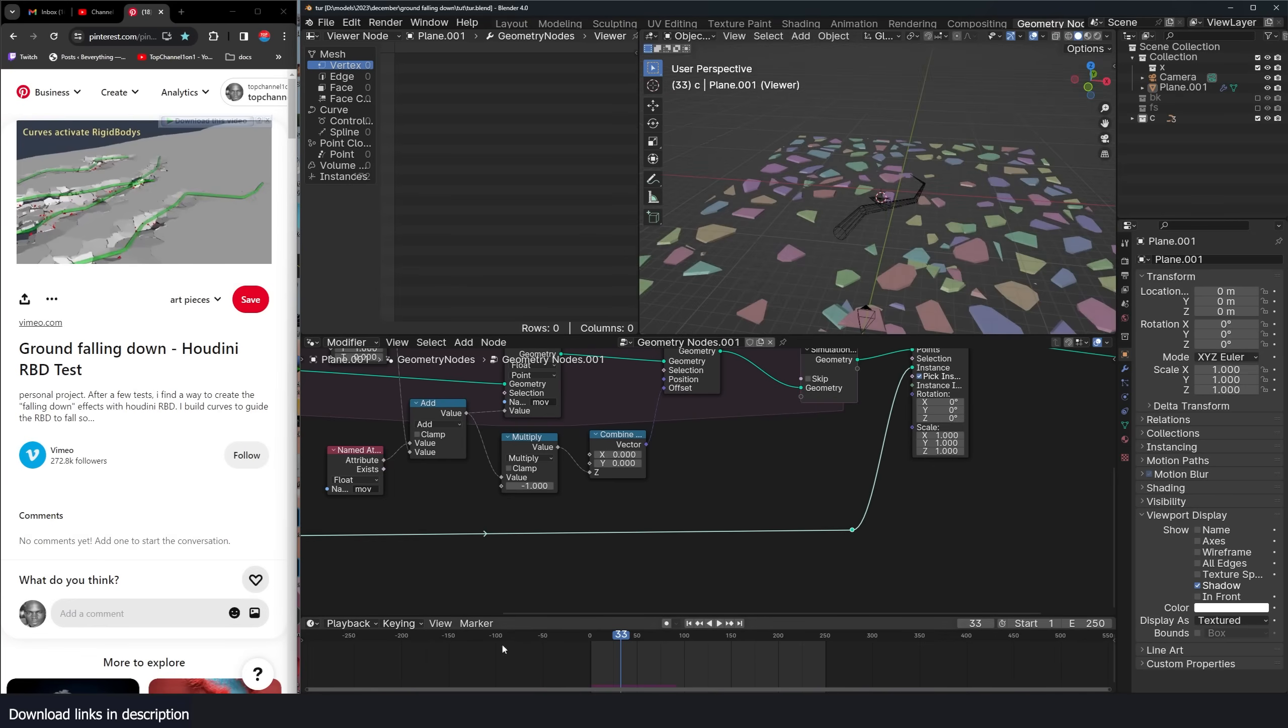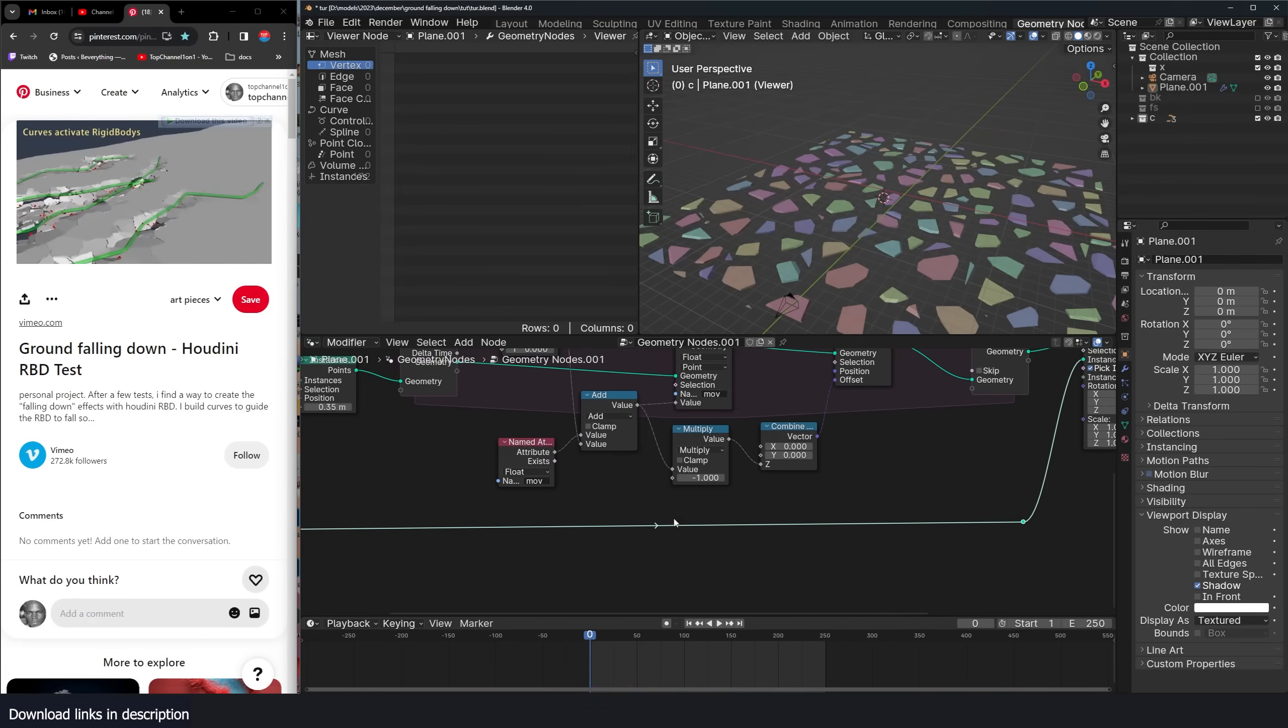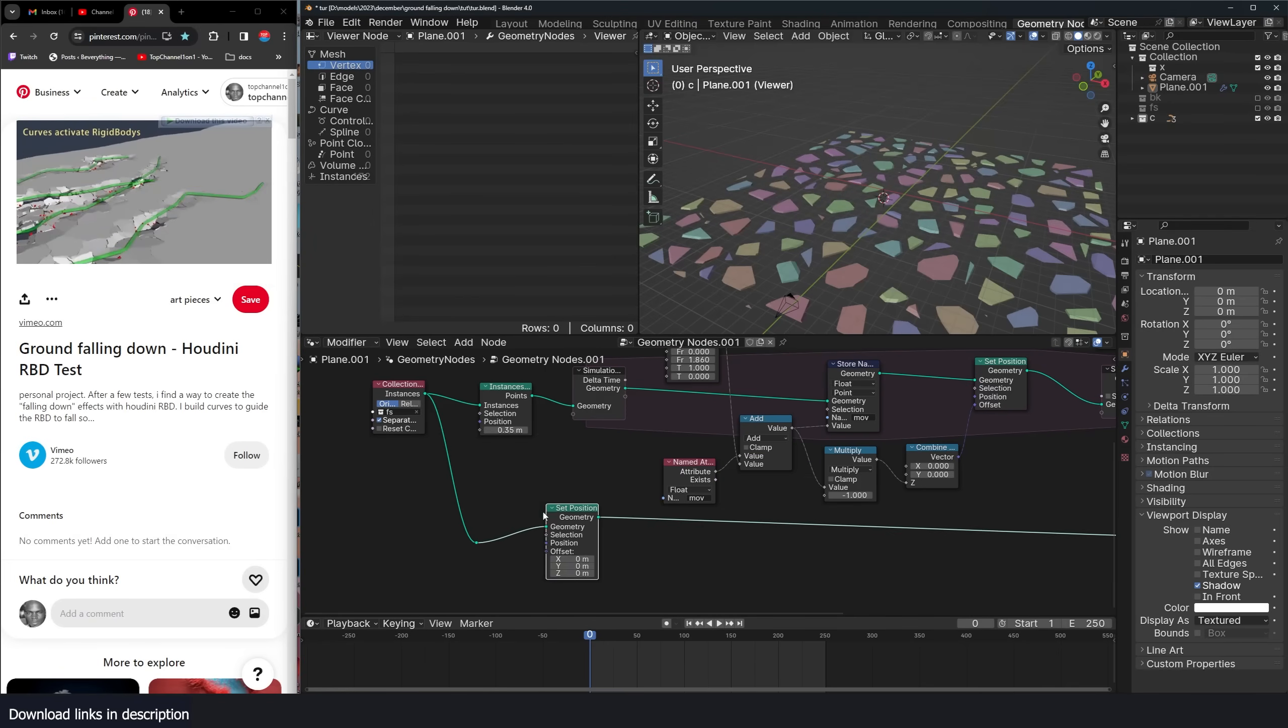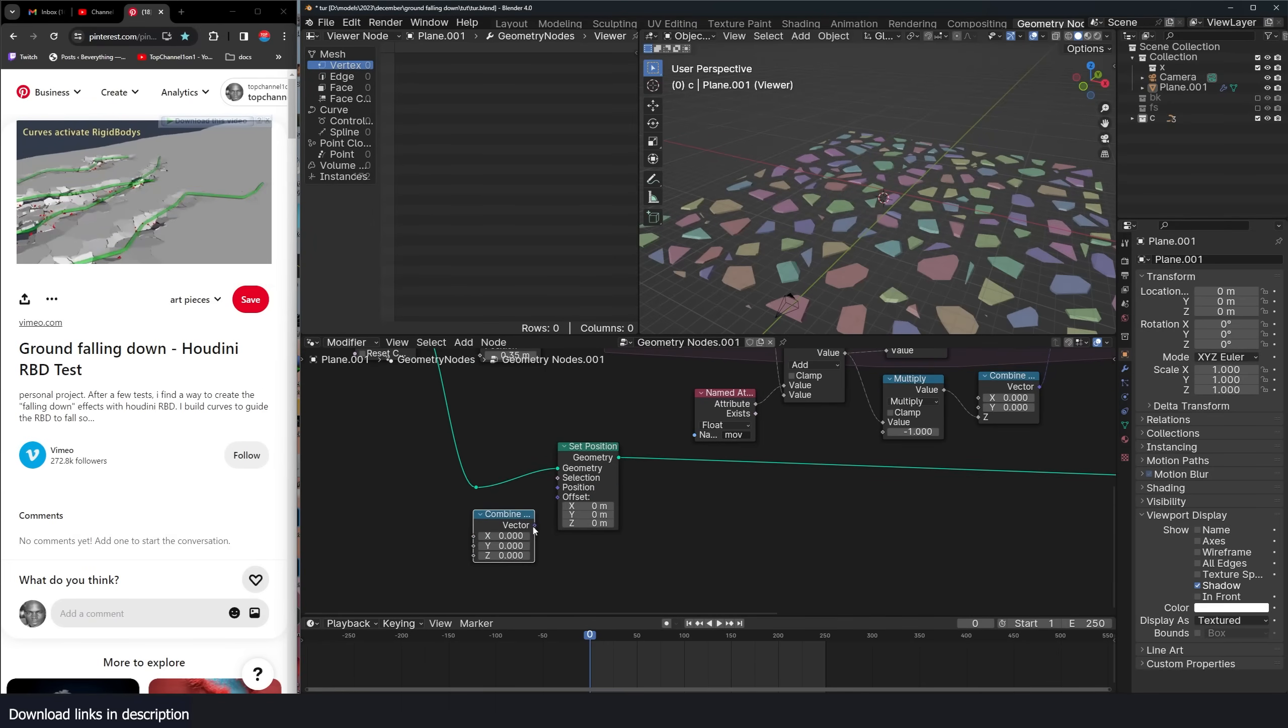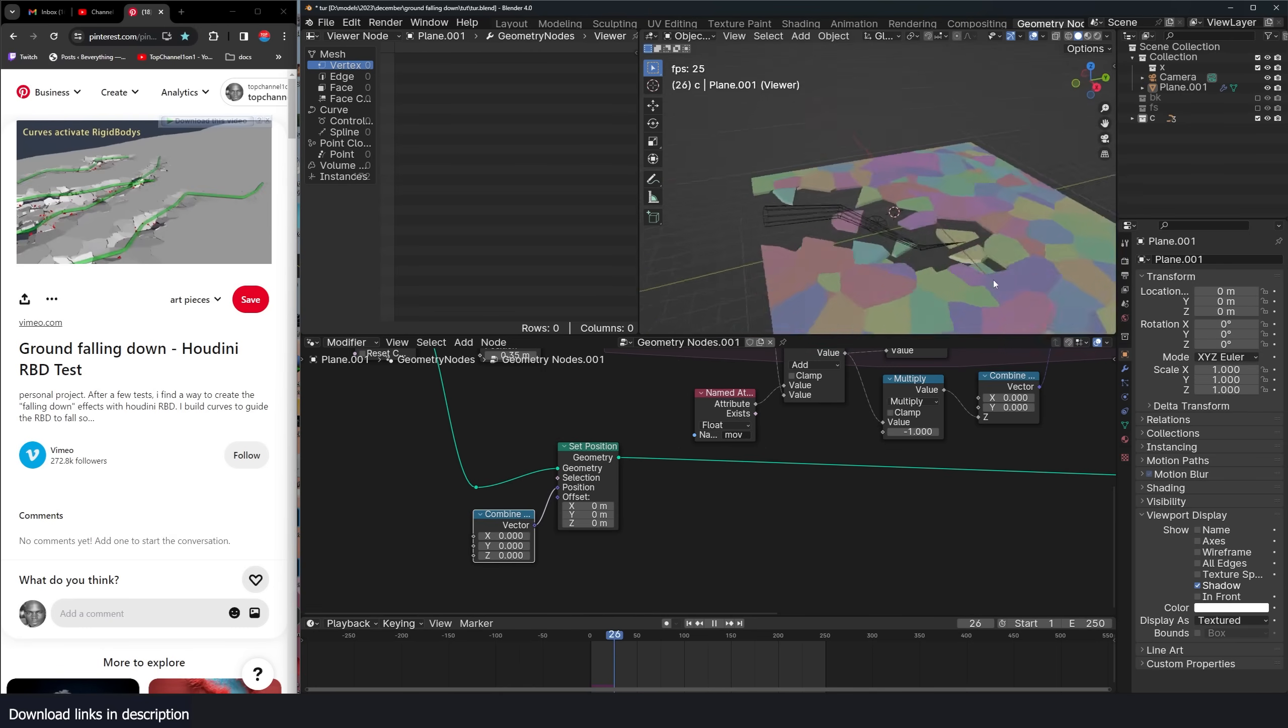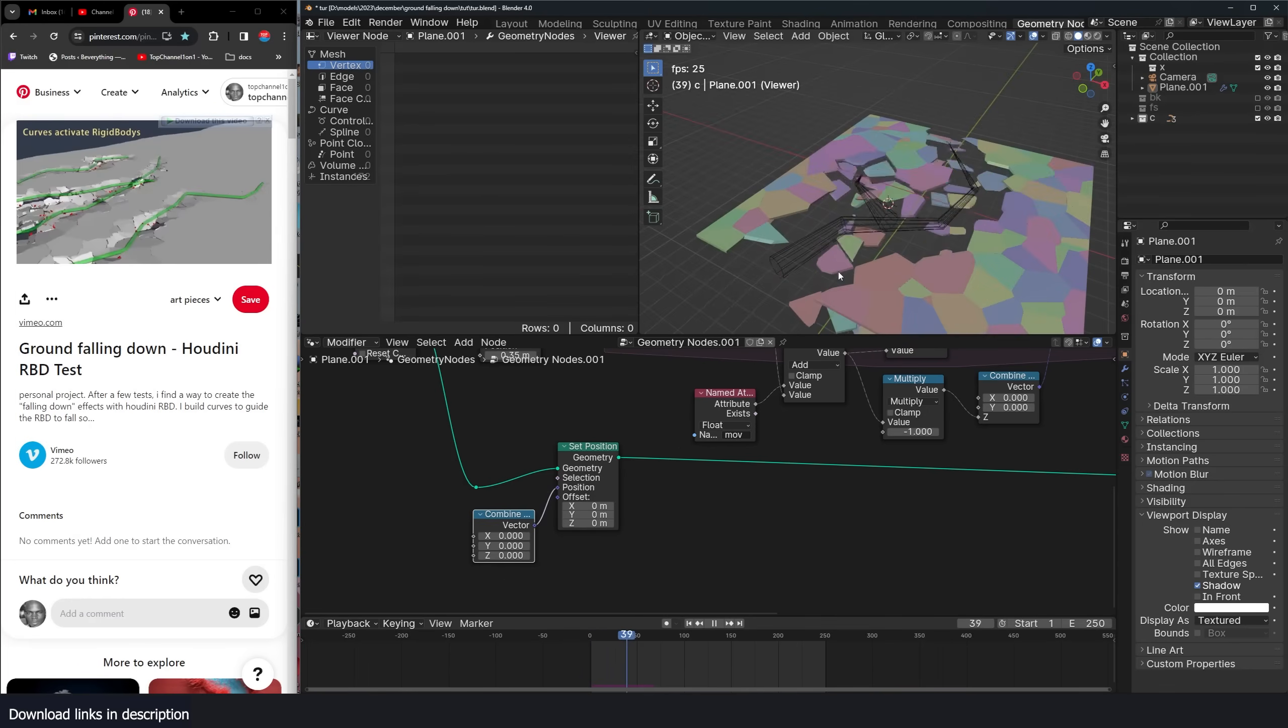We are seeing a lot of gaps in here, which wasn't in the original collection. So to remove that, all we have to do is use a set position here and use a combine XYZ to reset that position and they will come back to their normal position. And you can see everything is falling as expected.